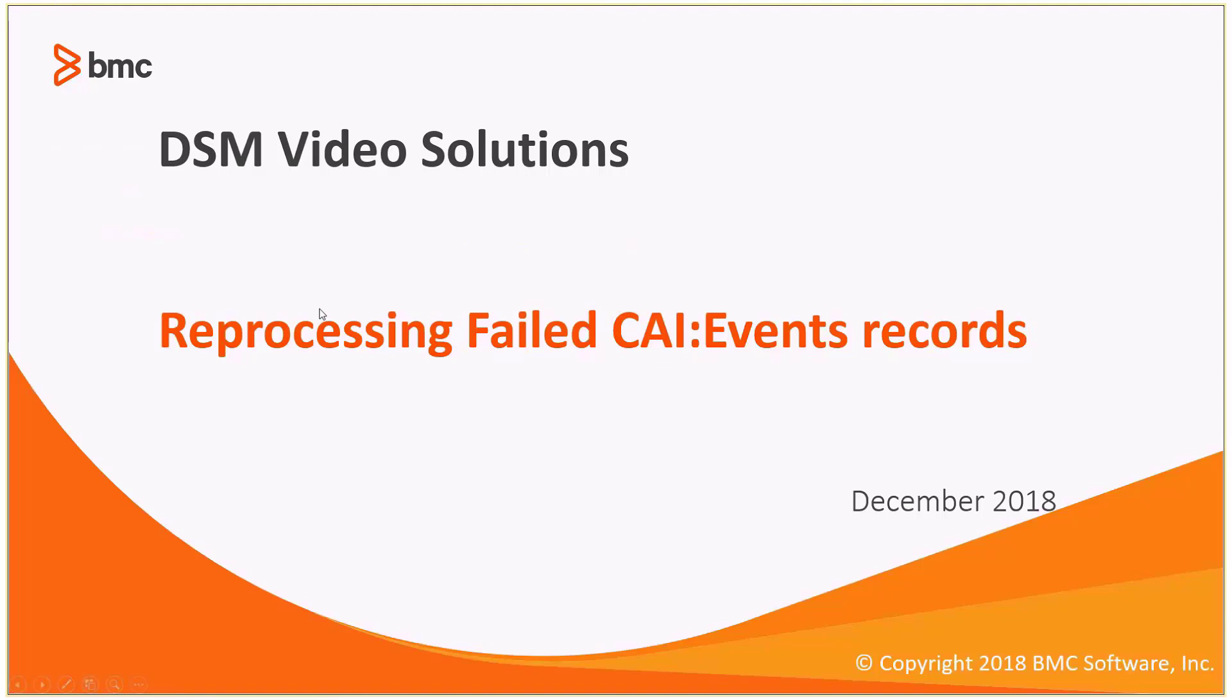So in this demo, we're going to cover some methods to reprocess failed CI event records. And let's just look at what the methods are we're going to cover.